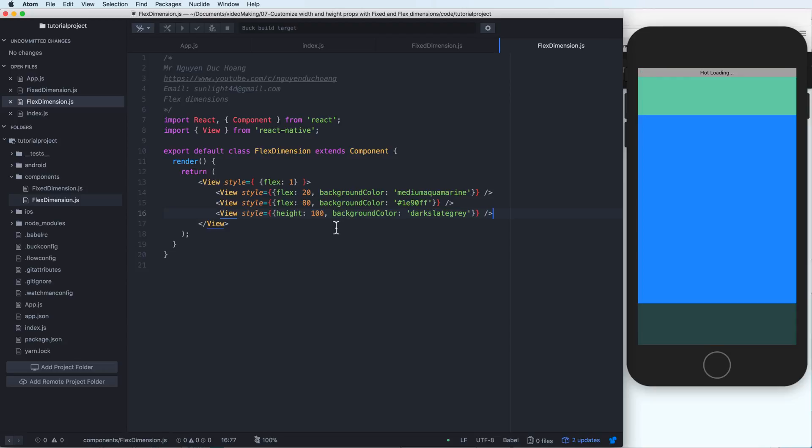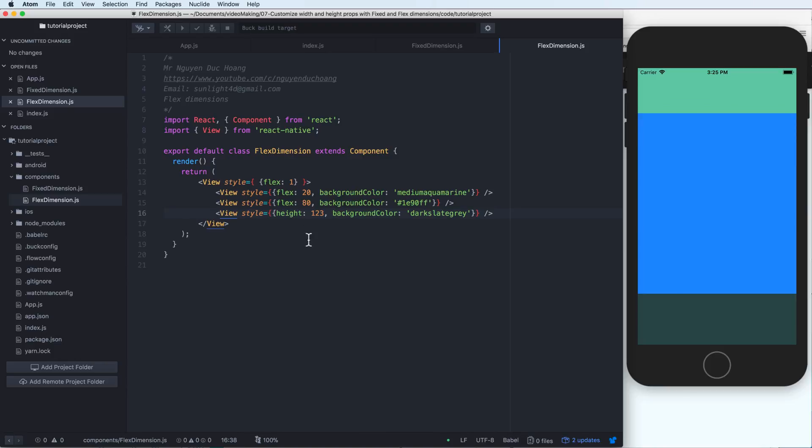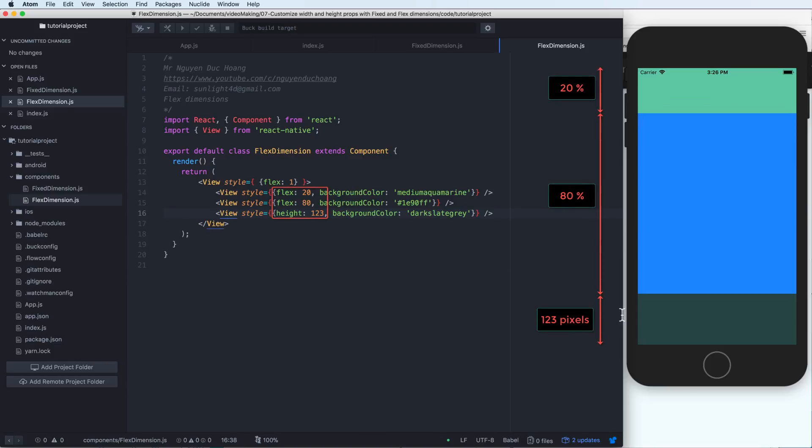So if we have three, one, two, three views. So the three has a height. So the height is not flexible. So it is fixed. So the height is 123 pixels and the remain is flexible.